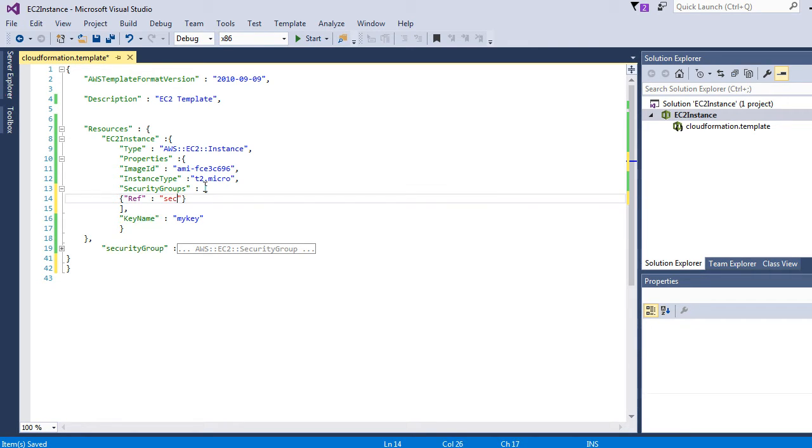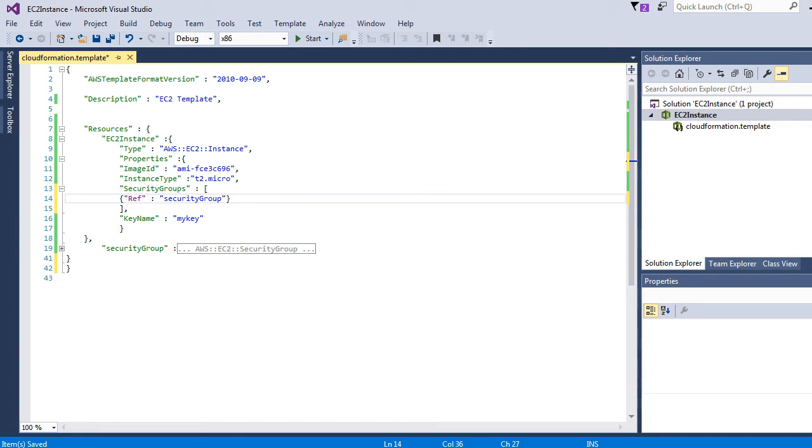Now here we are going to write ref equal to security group. So here we are using ref function, which is an intrinsic function in CloudFormation, and it's simply saying we are referencing this resource here, which is security group.